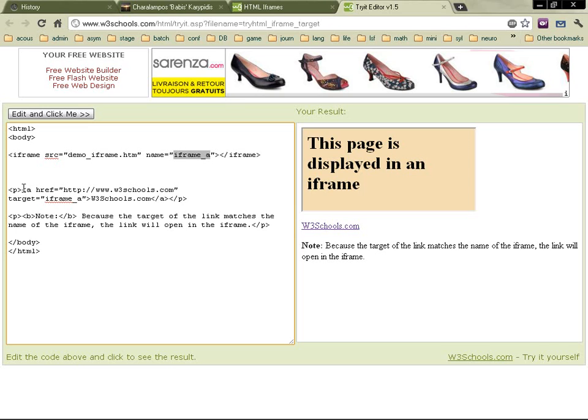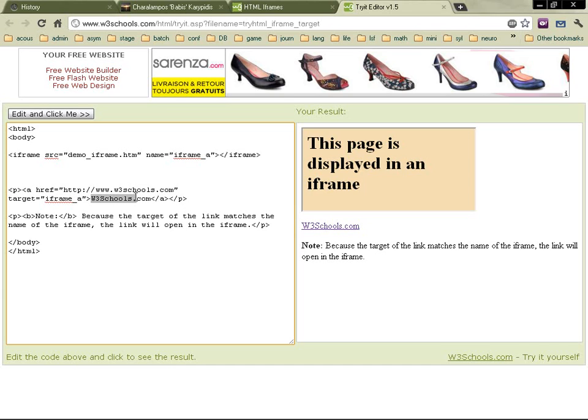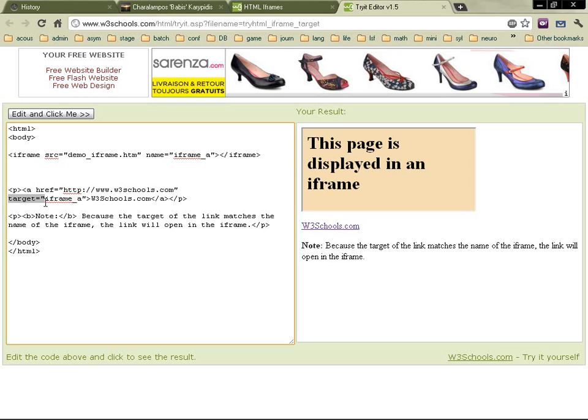So here you can say, OK, the W3Schools is a link. You click on it. It is going to open this href, this website, and it's going to open it here in the iframe A, which is here, this iframe.